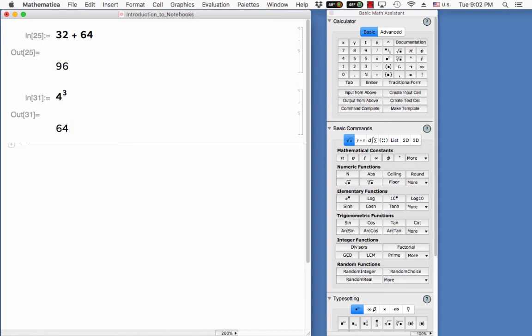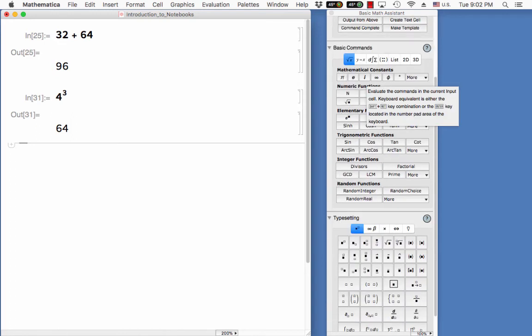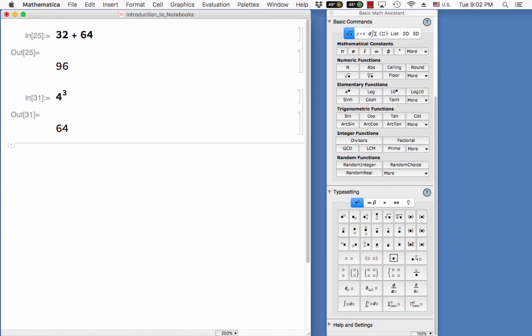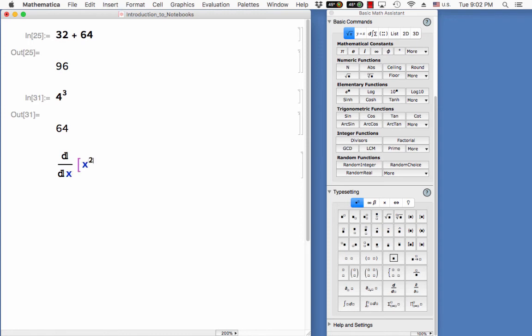You'll see that as we go on in our course, the basic math assistant will be useful for doing mathematical calculations quickly. We could also take derivatives. This is kind of an interesting thing. What if I wanted to take the derivative of x squared with respect to x?